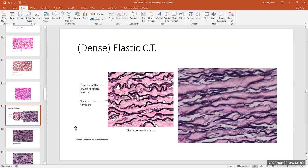Let's get into the last of the dense connective tissues — elastic connective tissue. The identifying characteristic is dark fibers with a little squiggly to them — these are the elastic fibers. Elastic connective tissue is loaded down with elastic protein fibers. When you start seeing thick wavy lines like this, you know you're looking at elastic connective tissue.